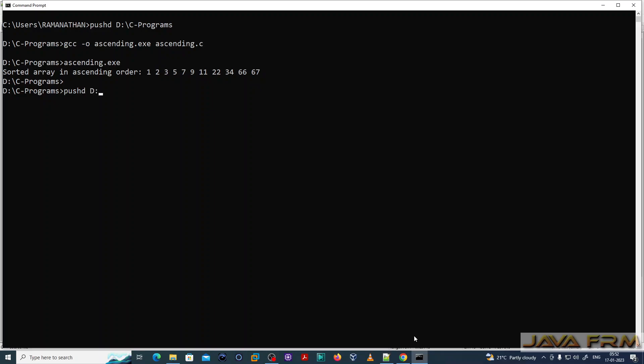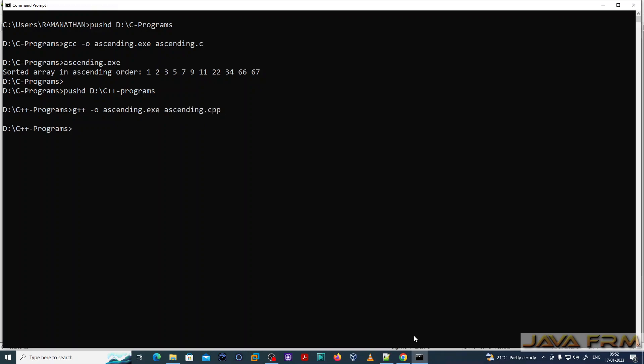This is the directory where C++ programs are saved. I am going to the directory. This is the syntax to compile the C++ program. G++ -o ascending.exe ascending.cpp. You can see the exe is created.